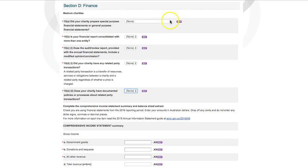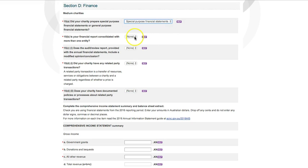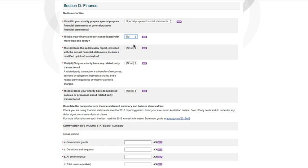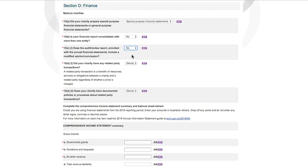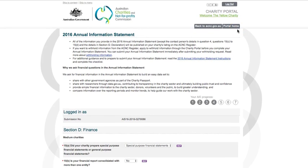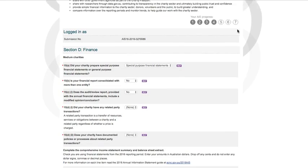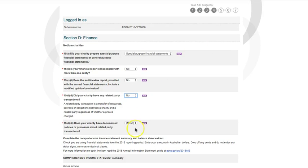For medium and large charities, question 15 comprises five questions about your charity's financial report. Select the relevant answer from the dropdown for each one. Just note that the page may take a moment to update each time you make a selection. For assistance with these questions, read the 2016 Annual Information Statement Guide or you can click on the Help button next to each line.